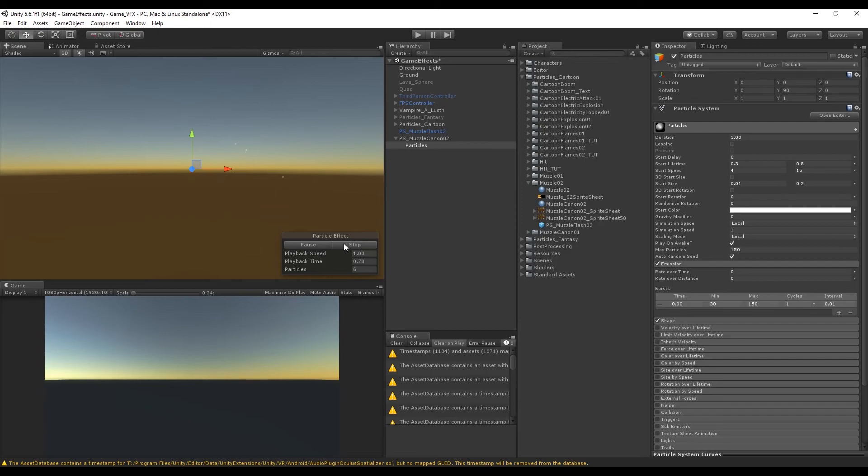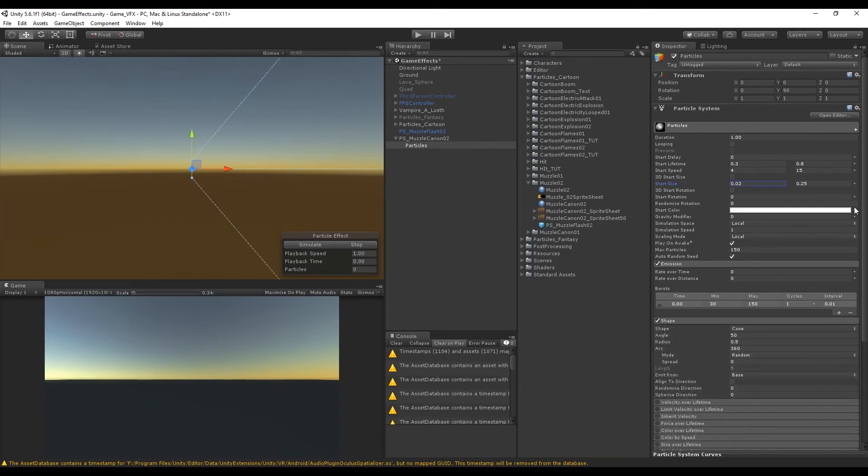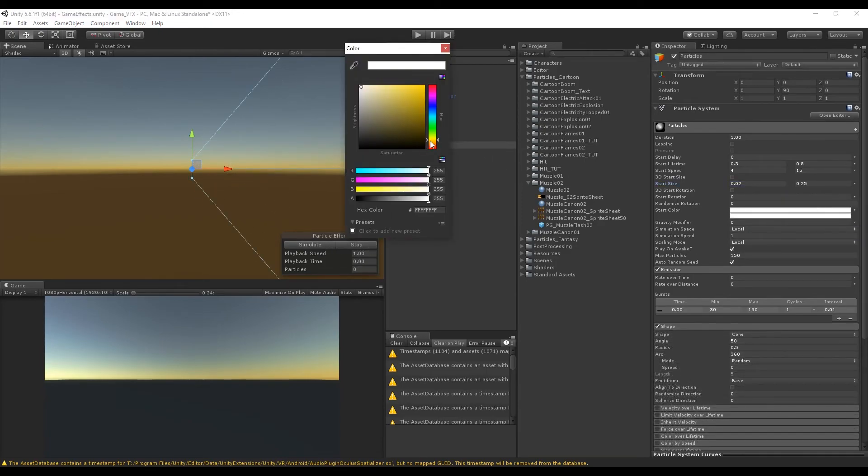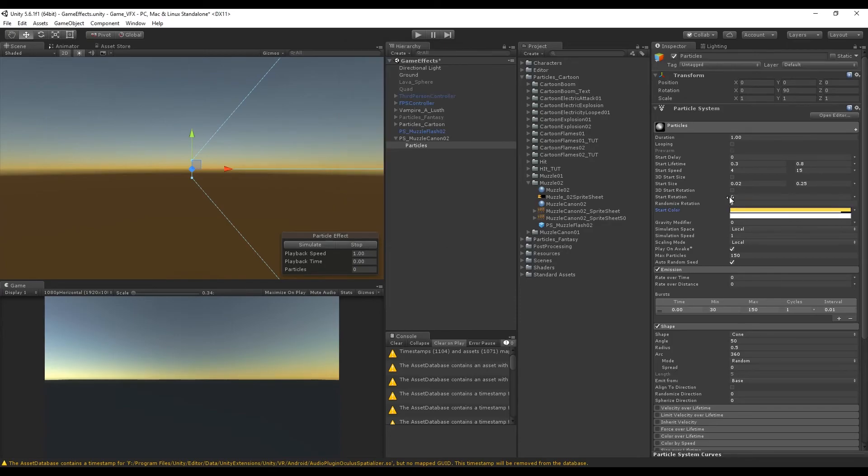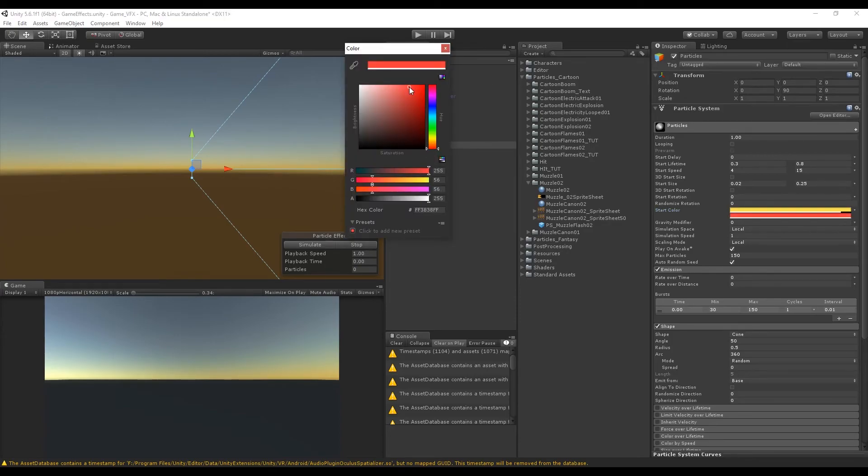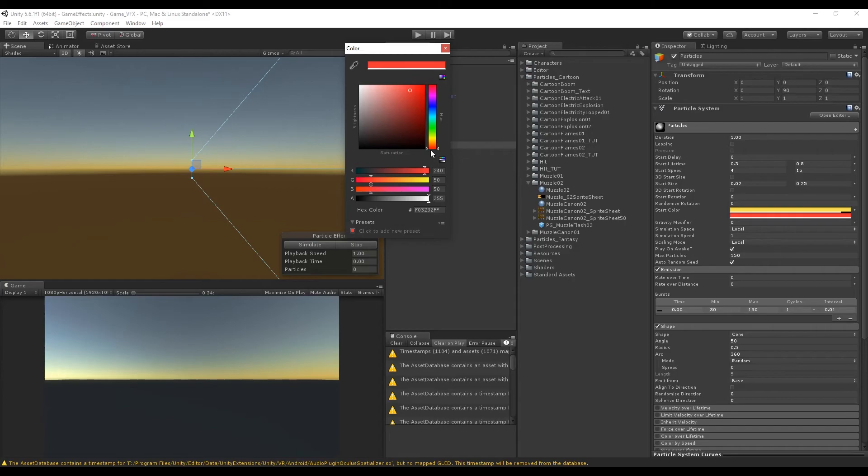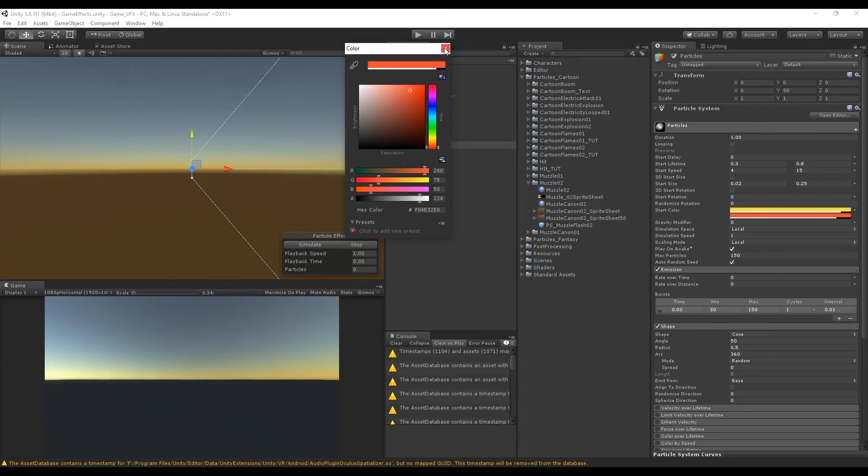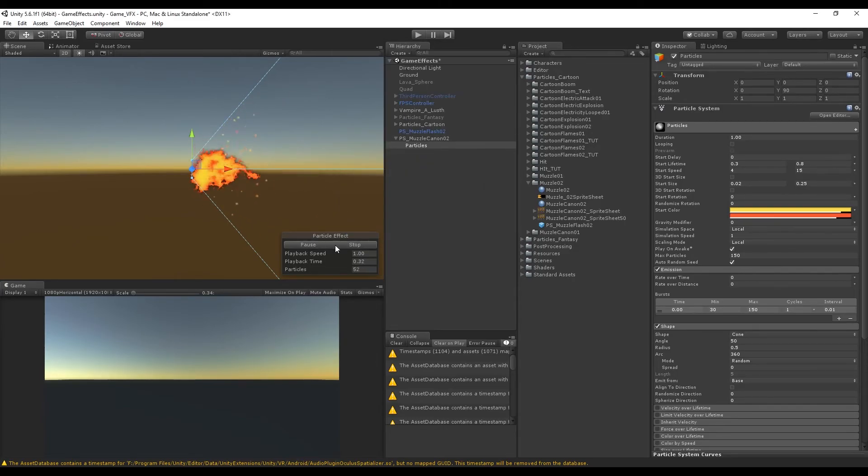Now the start color is going to be random between two colors, between a yellow-orange and a darker orange, almost red. I'm going to decrease a little bit the opacity of both colors. Yeah, just like this.